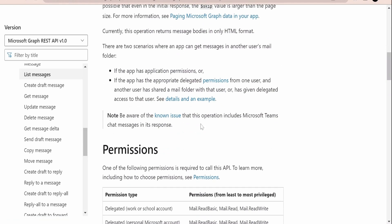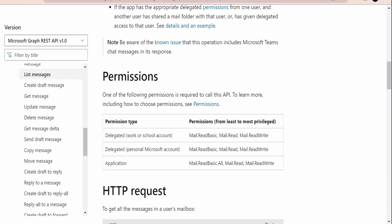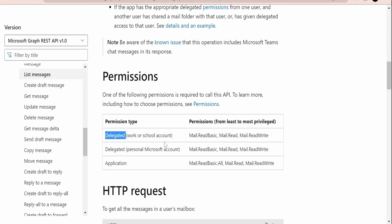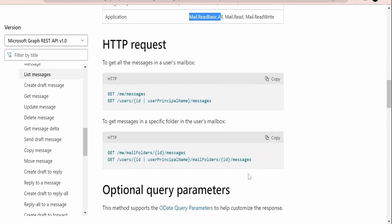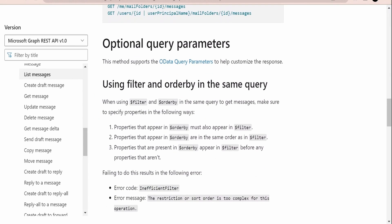There are also permissions to consider. We had already seen how to register an application in the Azure portal and grant permissions as application permissions or delegated permissions. For demonstration purposes I am using my personal Microsoft Outlook.com account. For delegated permissions using a work, organization, or school account you use those scopes, while for application permissions you use `Mail.Read.Basic.All` instead of `Mail.ReadBasic`.